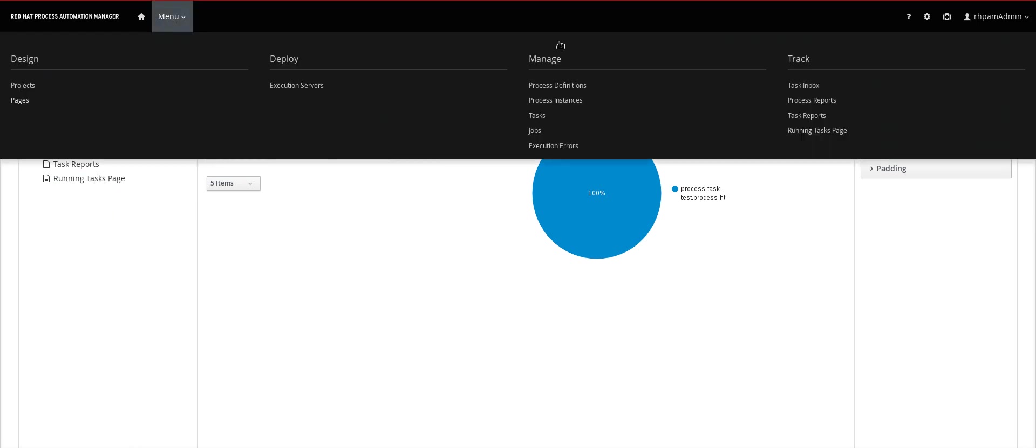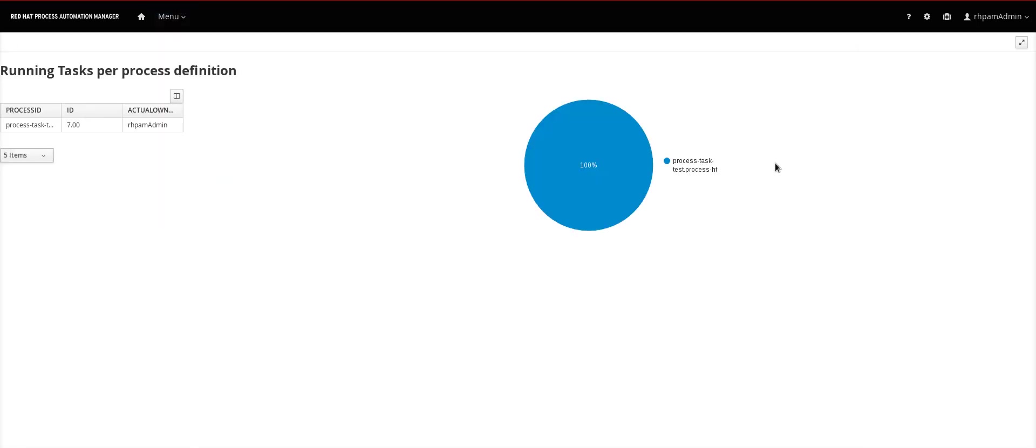Okay. So we are now done. You can see here the page we just created. Let's access it. And here it is.